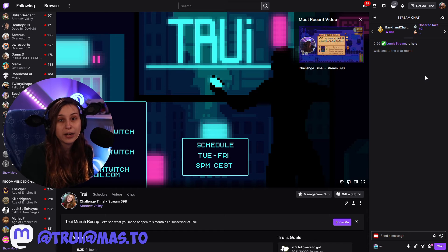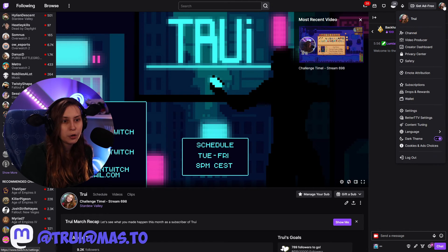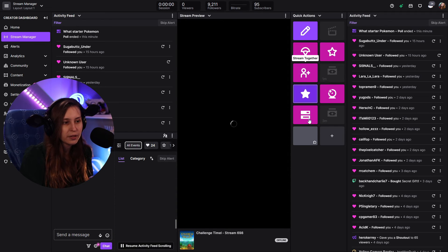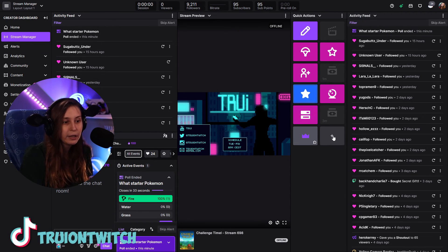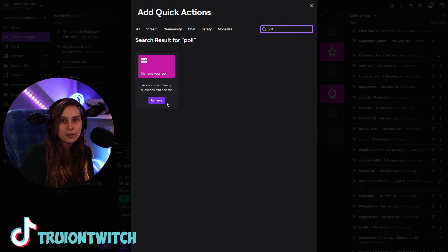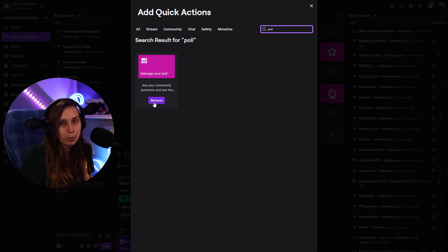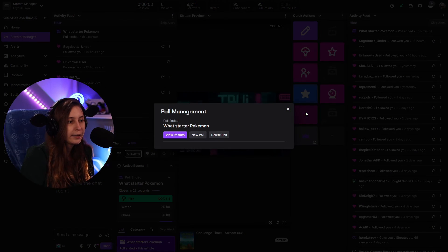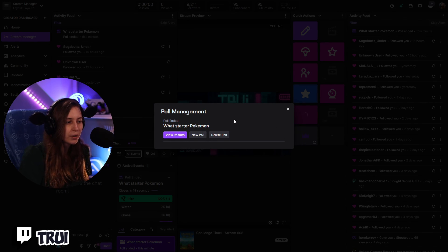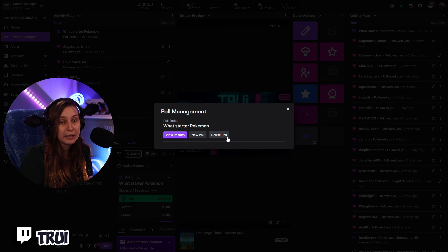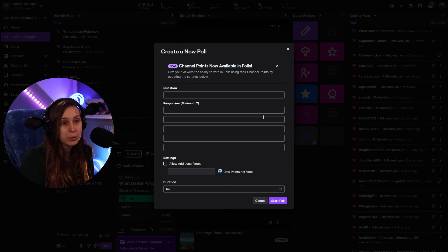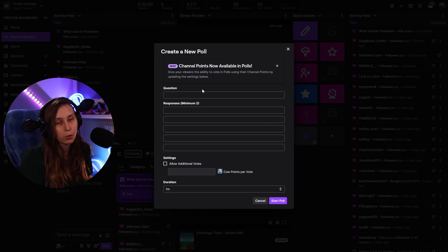Now there's a second way to actually start these, and that's to go to your creator dashboard, then go to Stream Manager, and in the quick actions there is one called 'Manage Poll.' If you do not see that, you can click on the plus, search for poll, and add the Manage Poll quick action. Then you can click it and you'll basically get this popup. Now we see the last poll — we can view the results, make a new one, or delete it when it's still active. So we can just click on 'New Poll' and we basically get the same prompt as before. It's literally the same, so it works exactly the same.